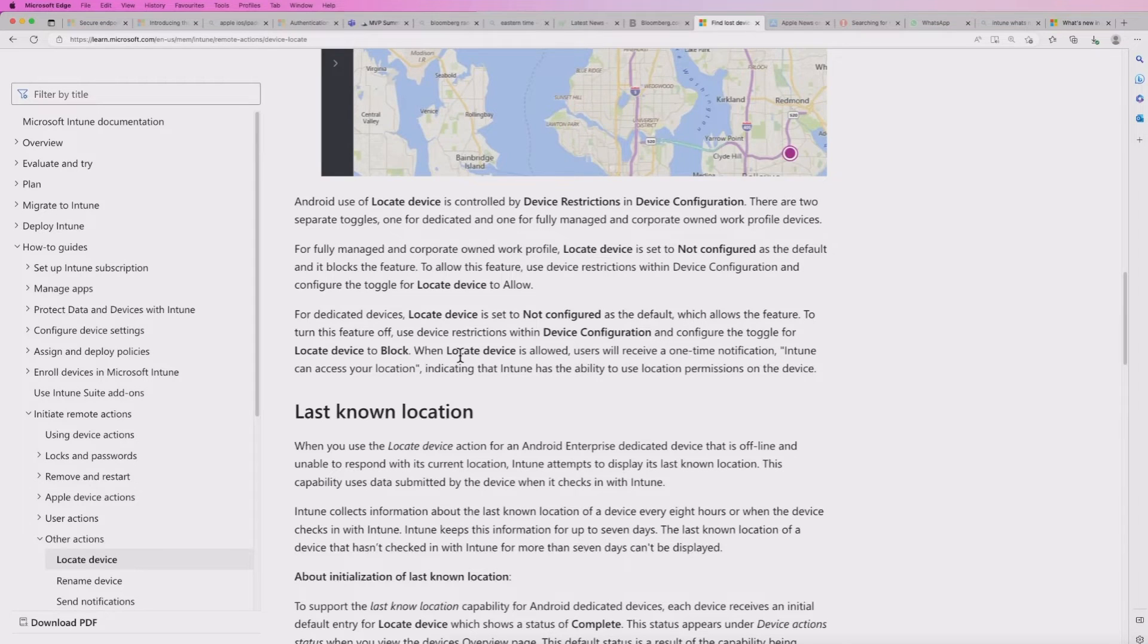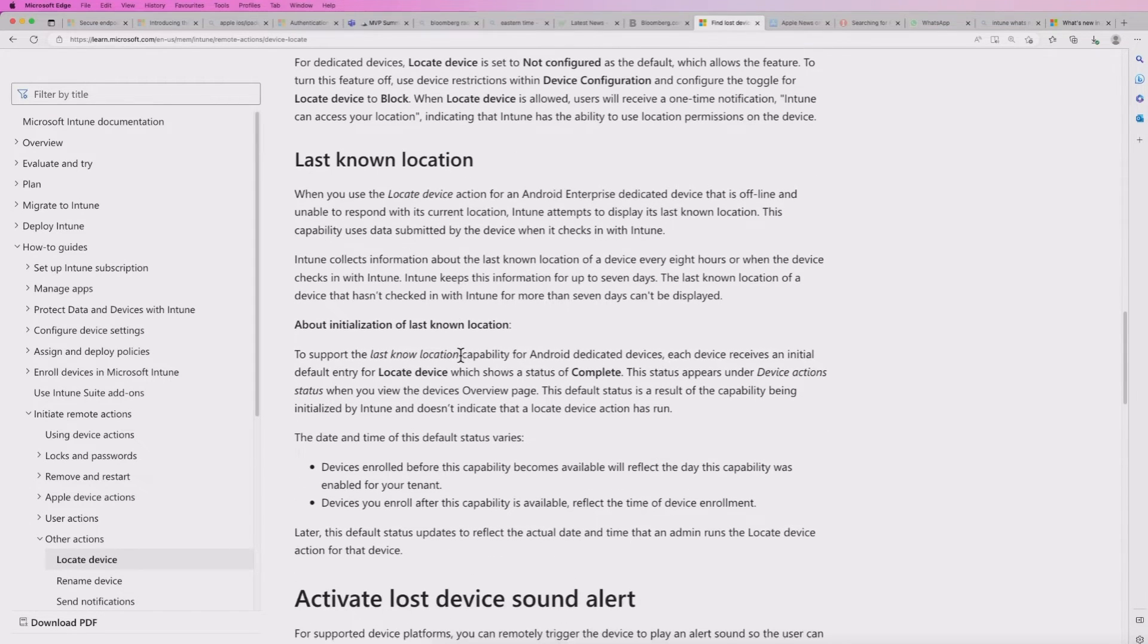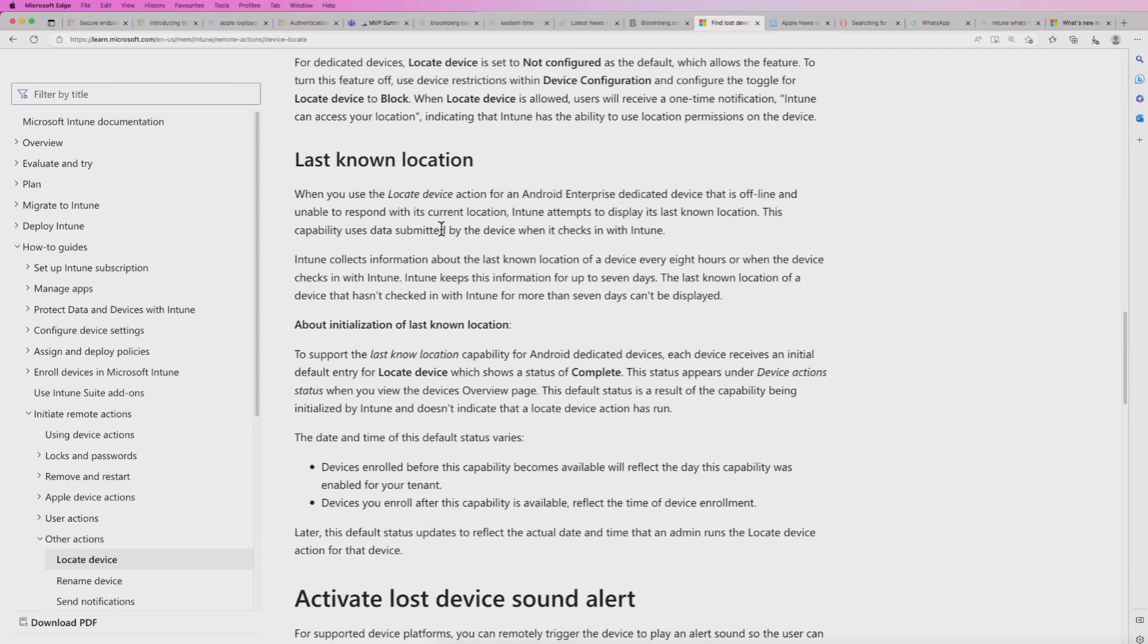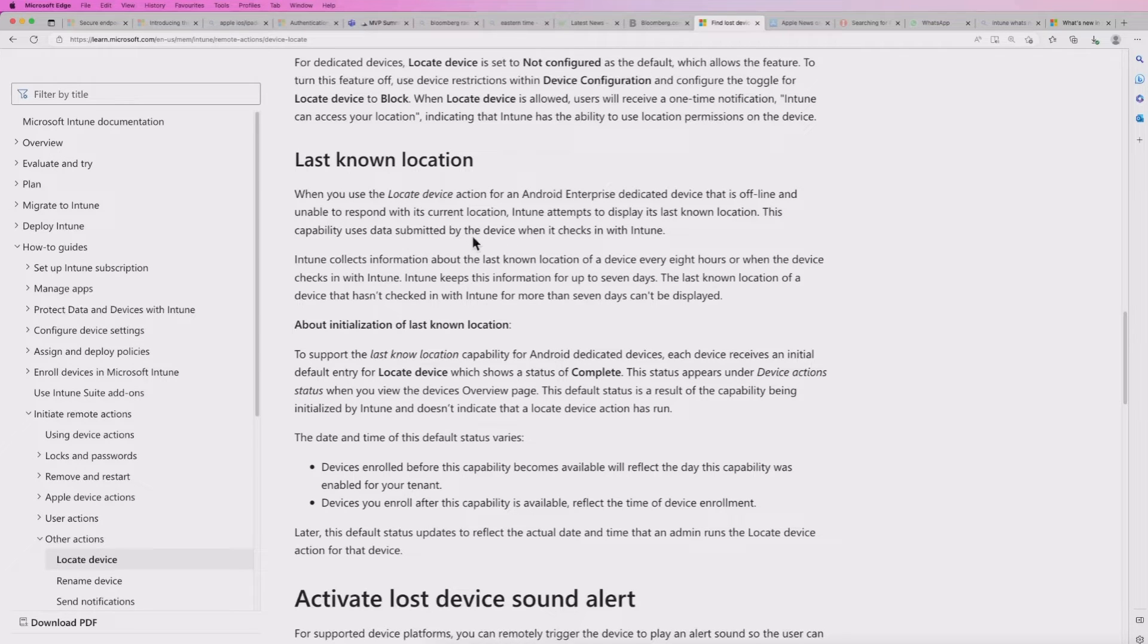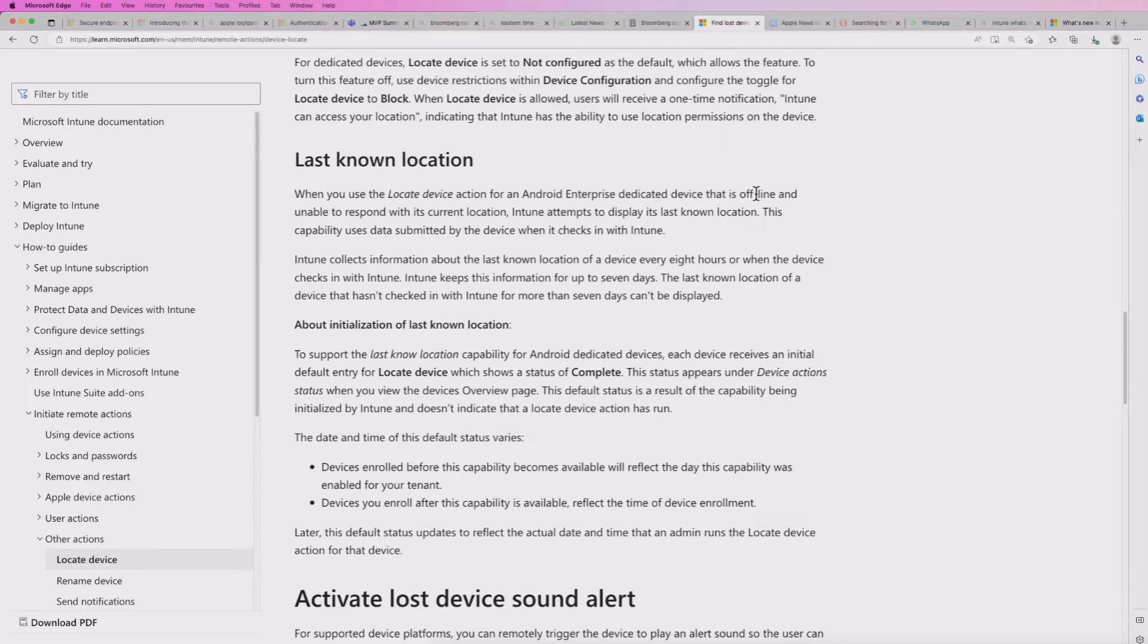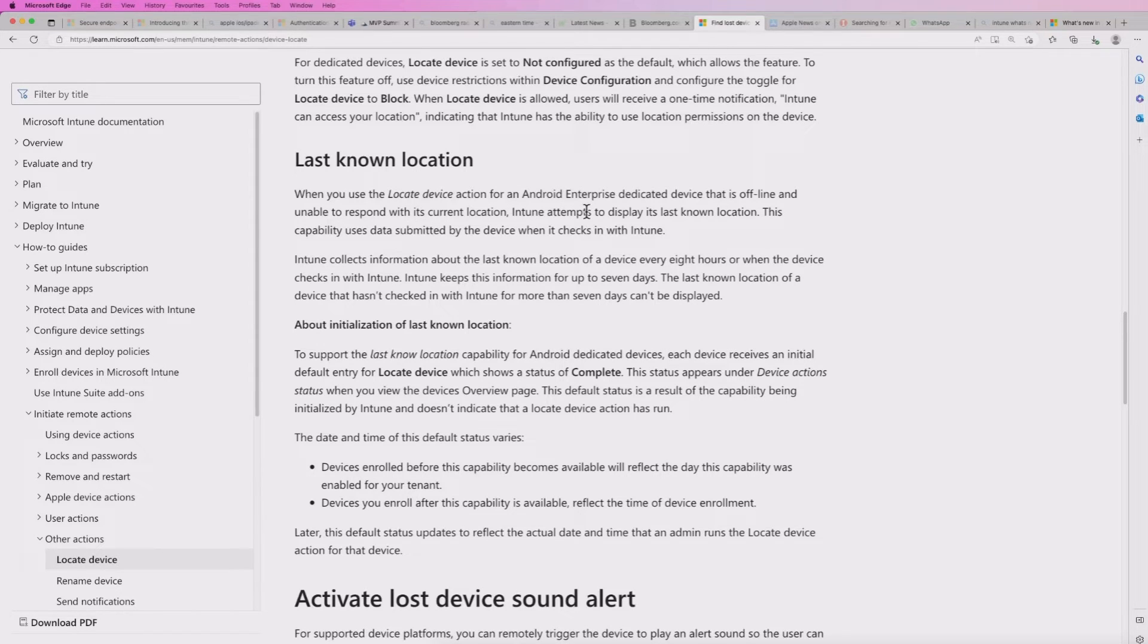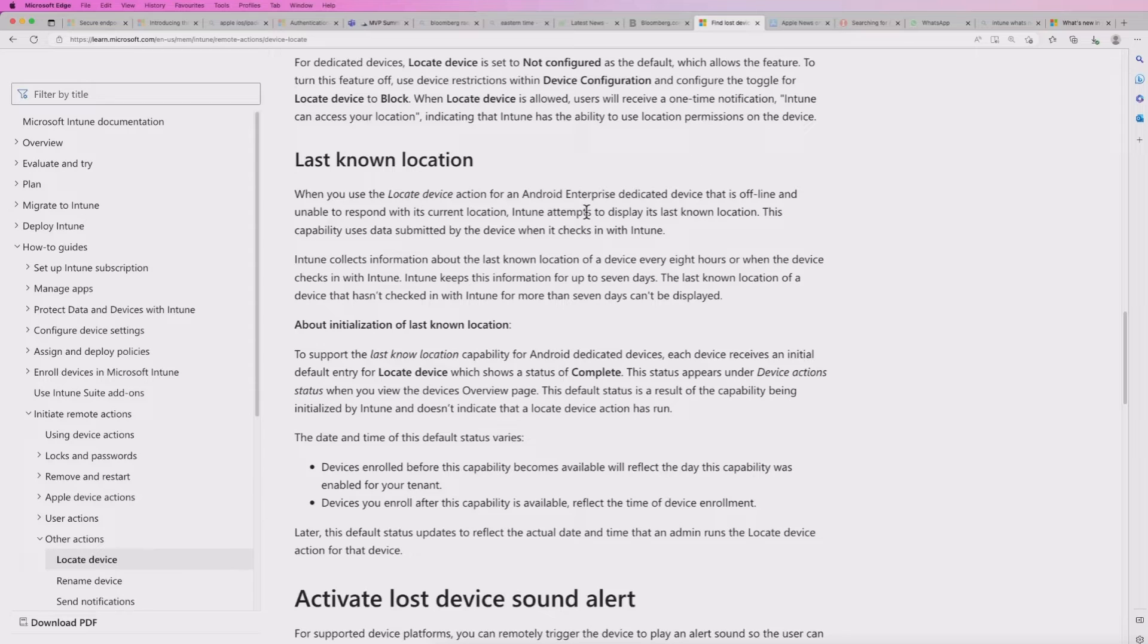When it comes to your dedicated devices, there's a few additional features we can cover here. As mentioned before, when you use the locate device action for a dedicated device when it's offline and it's not able to respond with its current location, Intune attempts to display the last known location.